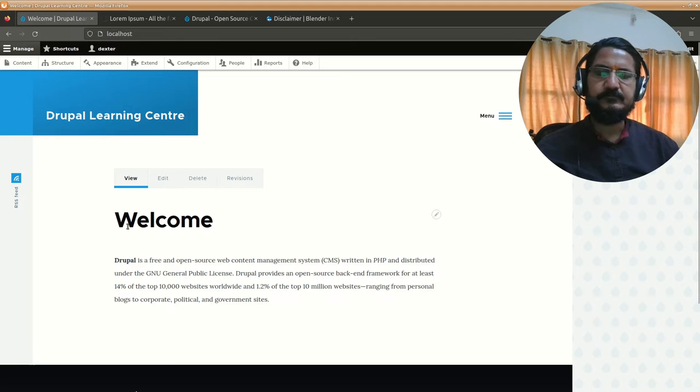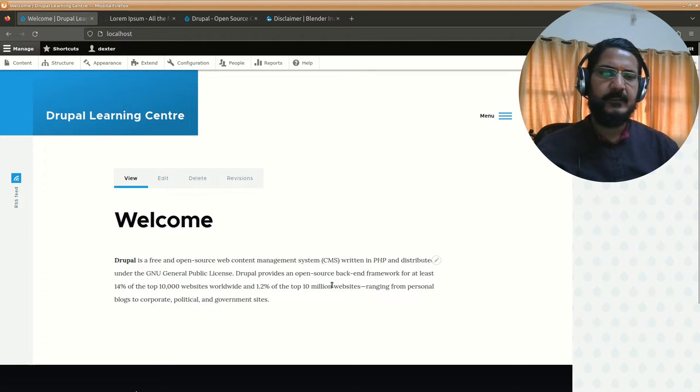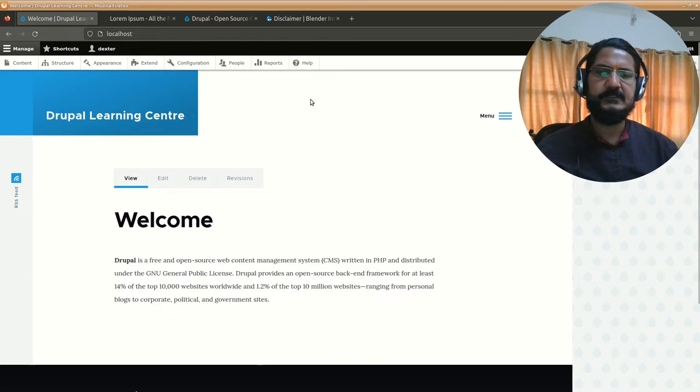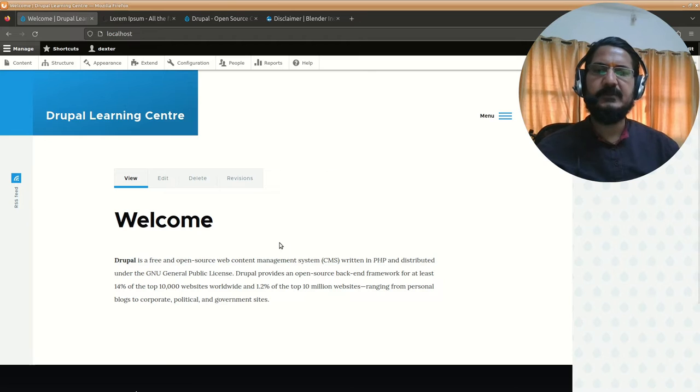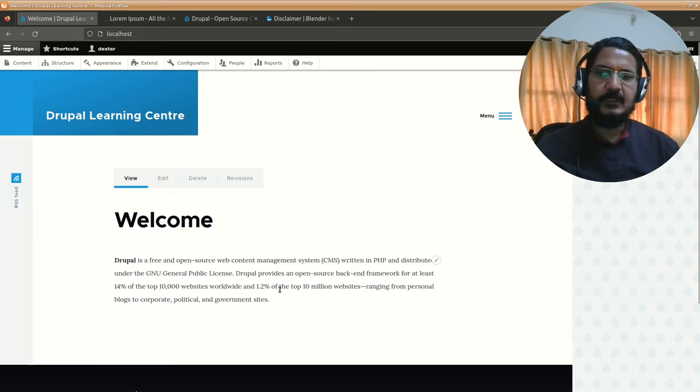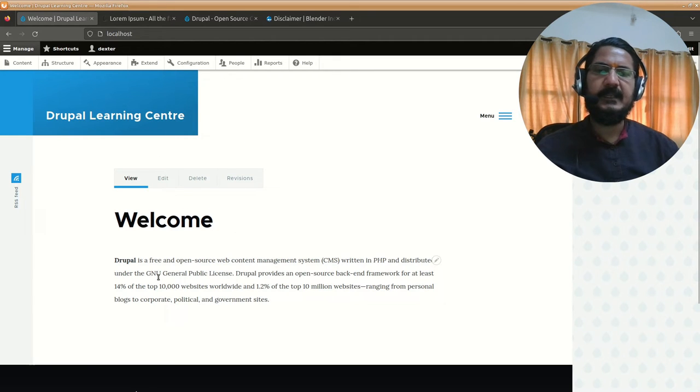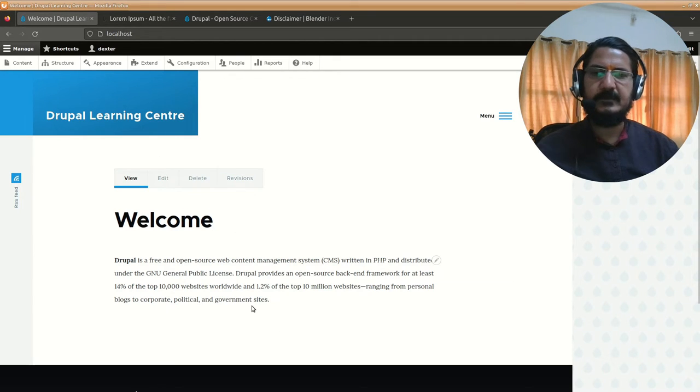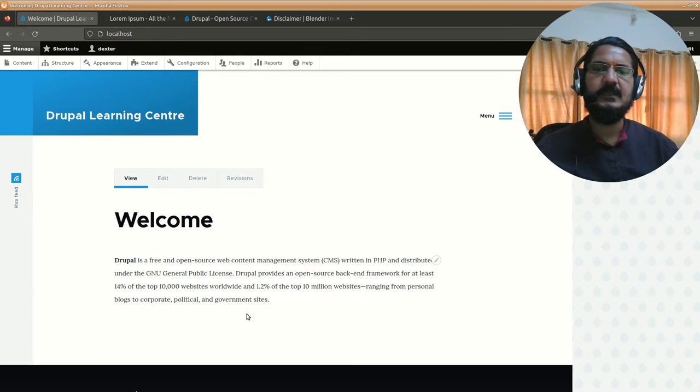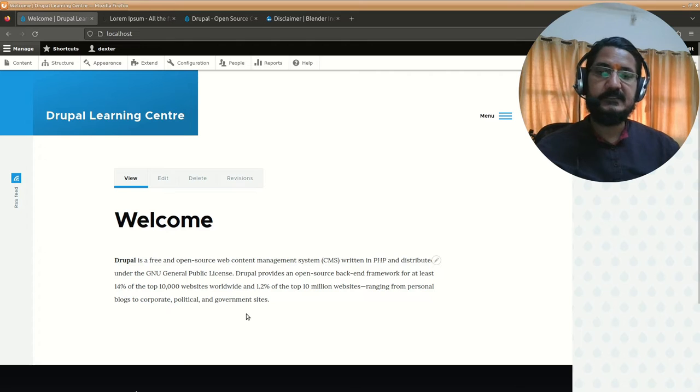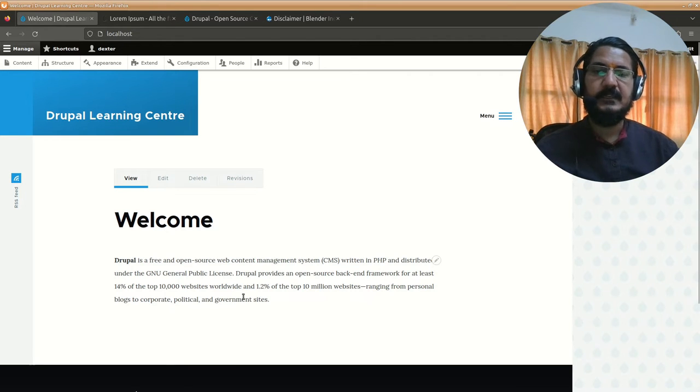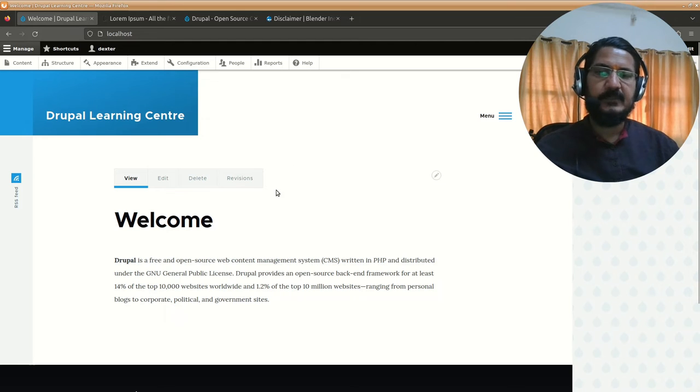Before we proceed, let's understand that when we have Drupal, you have this complete system where your content is stored in the backend and displayed by the Drupal system itself. The content is displayed via a theme. You can think of a theme as a template or structure which basically displays your content sent by Drupal.